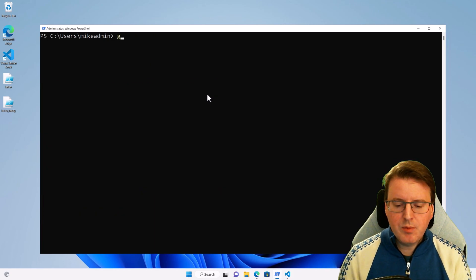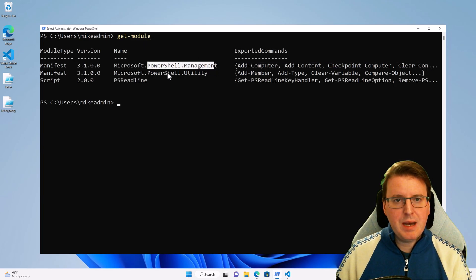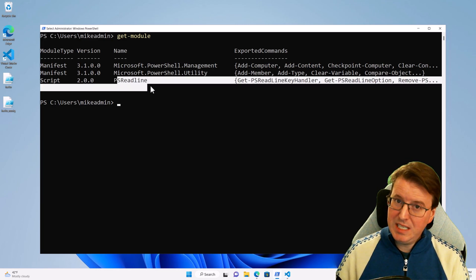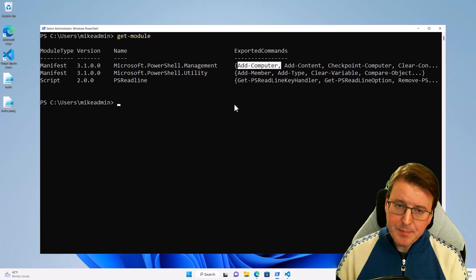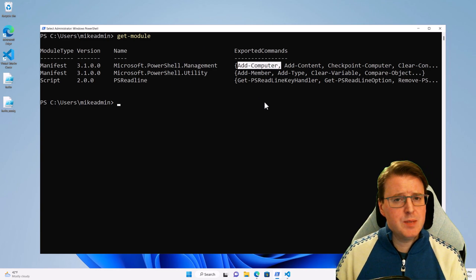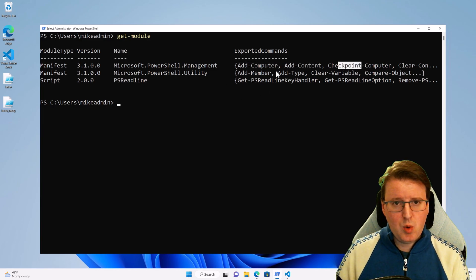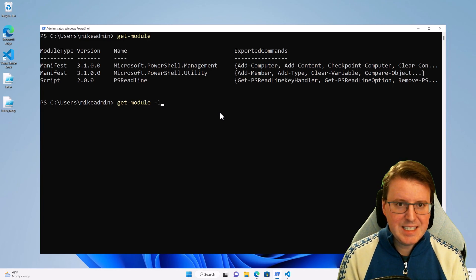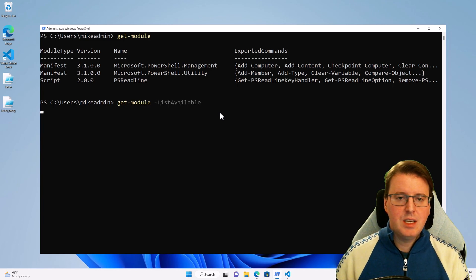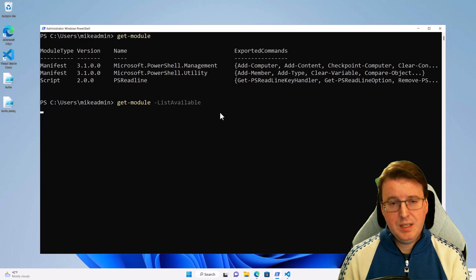Our PowerShell shell here has a number of modules preloaded into it. If I do get-module, you'll see there is a PowerShell management, a PowerShell utility, and a PS readline module. These modules are the available modules currently in memory. There are more modules available on my system, and if I do get-module -listavailable, you'll actually see all the modules on this computer available to load into memory.